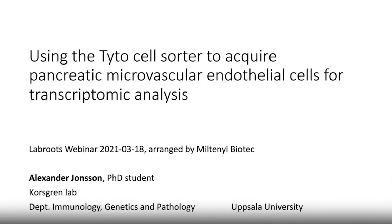Hello, my name is Alexander Jonsson and I am a PhD student in the CoreScreen Lab at the Department of Immunology, Genetics and Pathology at Uppsala University. Our research group is interested in the pathogenesis of diabetes and my studies are focused on understanding the stromal cells of the human pancreas.